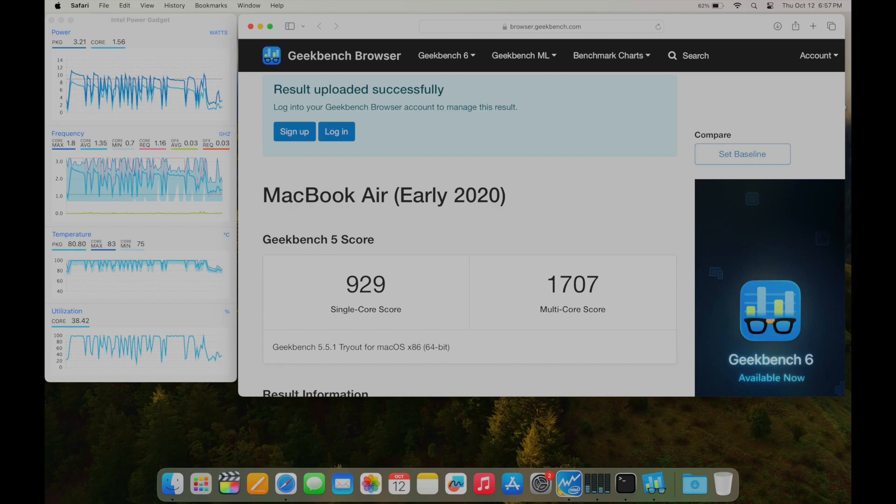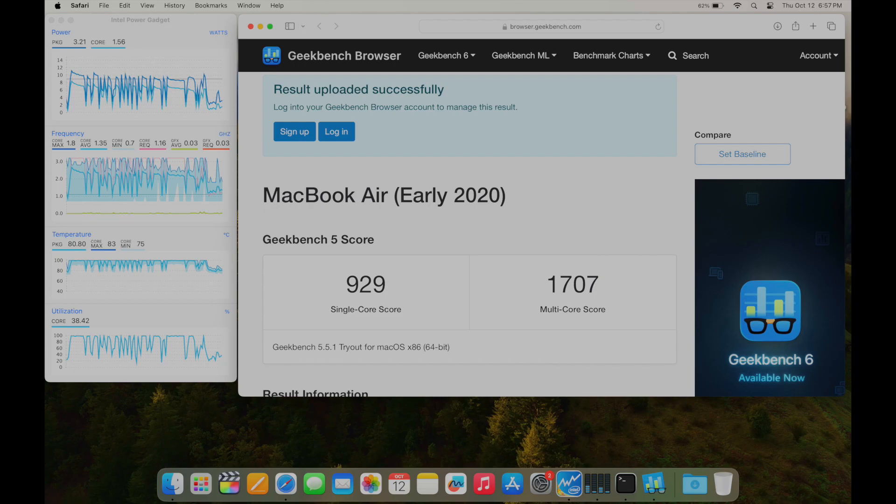Here is the single-core and multi-core Geekbench 5 scores. These are really low. That multi-core score is about what you're going to get as a single-core score on an M1 MacBook Air, and for an M1's multi-core, it's like four or five times as high as that multi-core score here on this i3 MacBook.